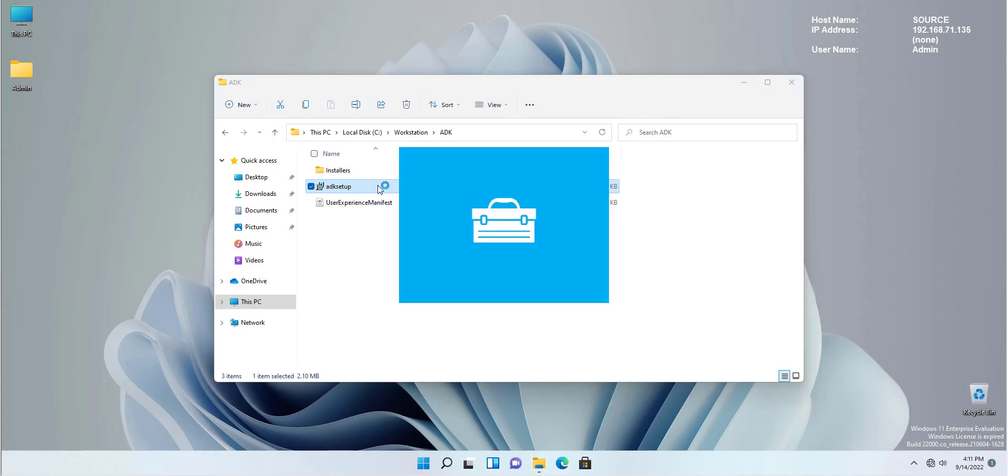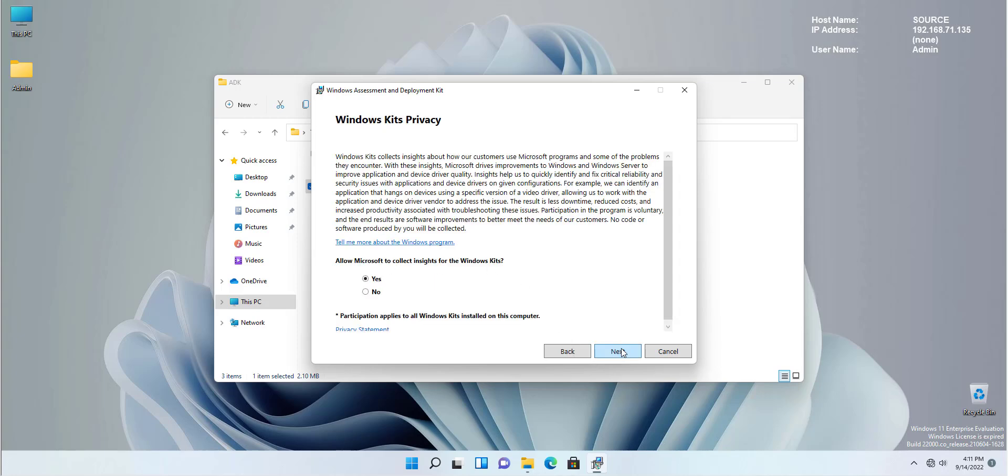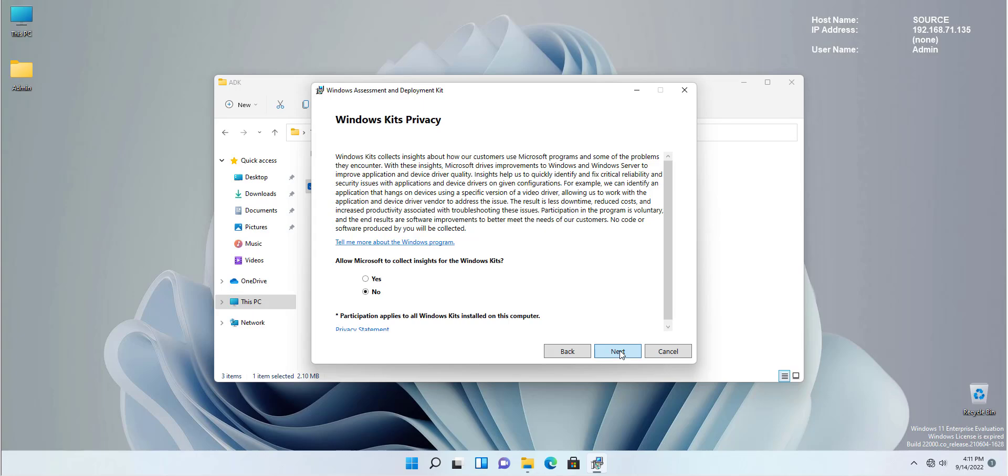We start by running the ADK setup. I'm going to install it on my own computer. If you want, you can just download it from Microsoft website and run it on another computer. Clicking next. I am not going to share insights with Microsoft. It's a lab environment. There's no need for that. So I'm going to click next.